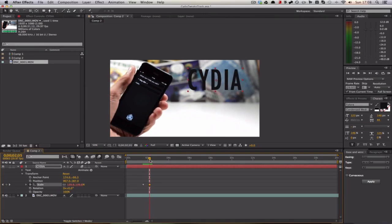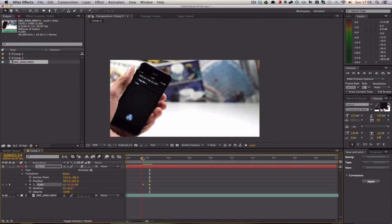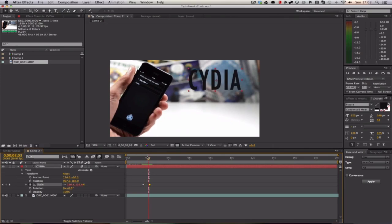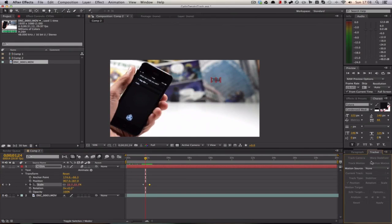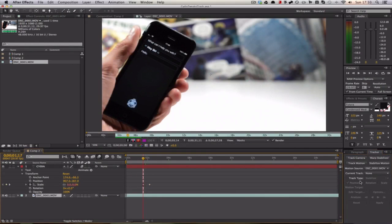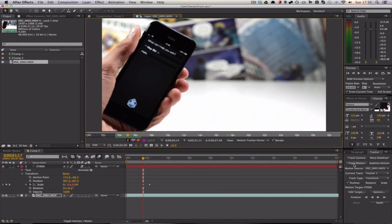Now we get on to the tracking. We're going to go into tracking, so window, tracker, and that will bring up the tracking panel. You're going to select your movie file, your actual source clip itself, and click track motion.